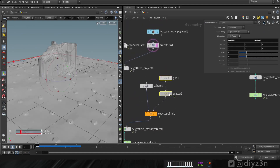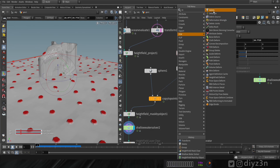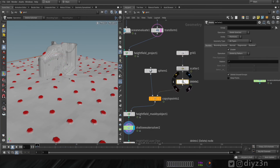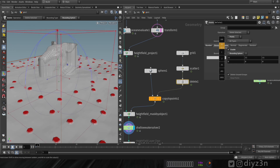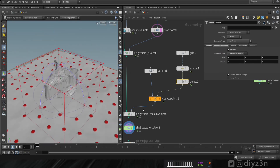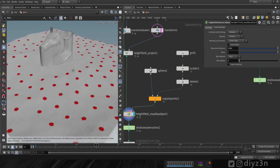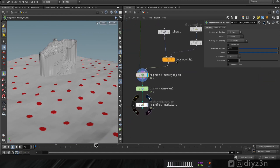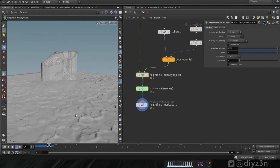That artifact is caused by the scatter node. We're going to delete the points generated in a certain area — let's create a delete node, check the bounding box option, select our sphere, and increase the bounding size. Now we have no points around our character. Let's play the shallow water simulation — the issue is gone.